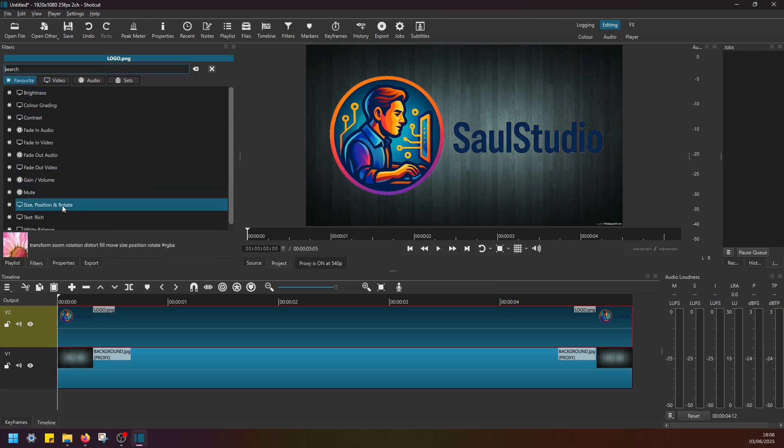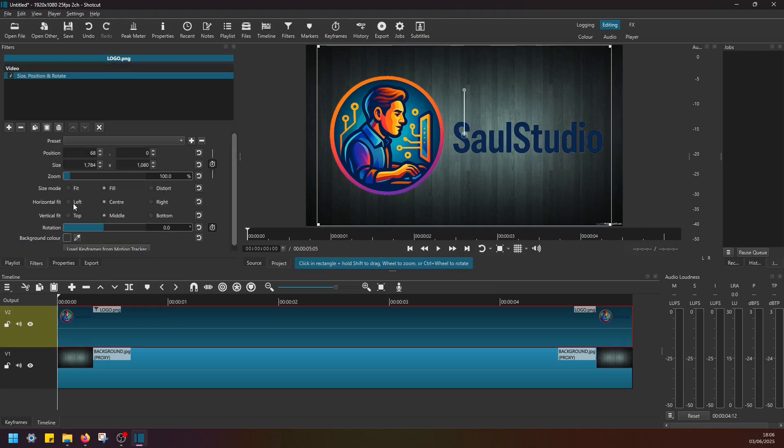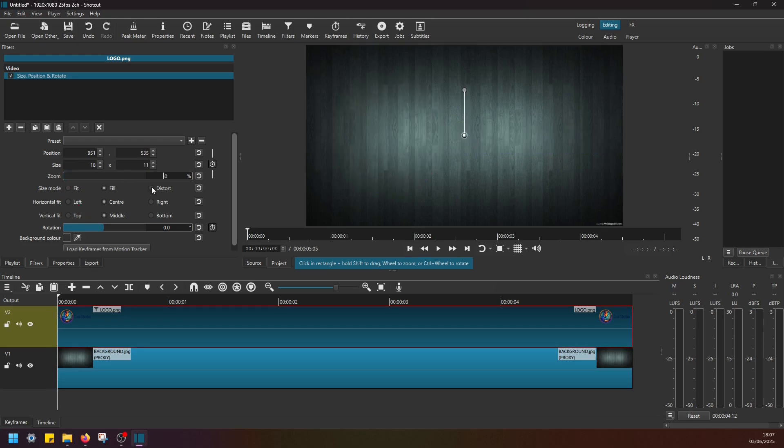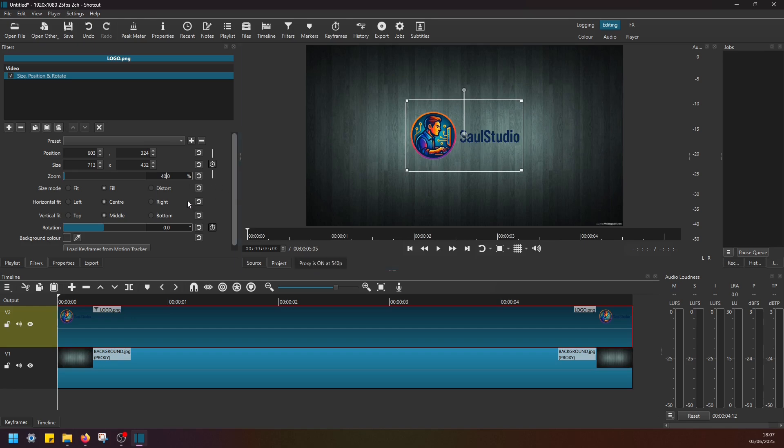Once you select this filter, what I'm going to do first is, whilst you have this image selected with this filter added, just navigate and find the zoom level and change it to something smaller, let's say 40%. And I'm going to move this logo outside the screen like this.